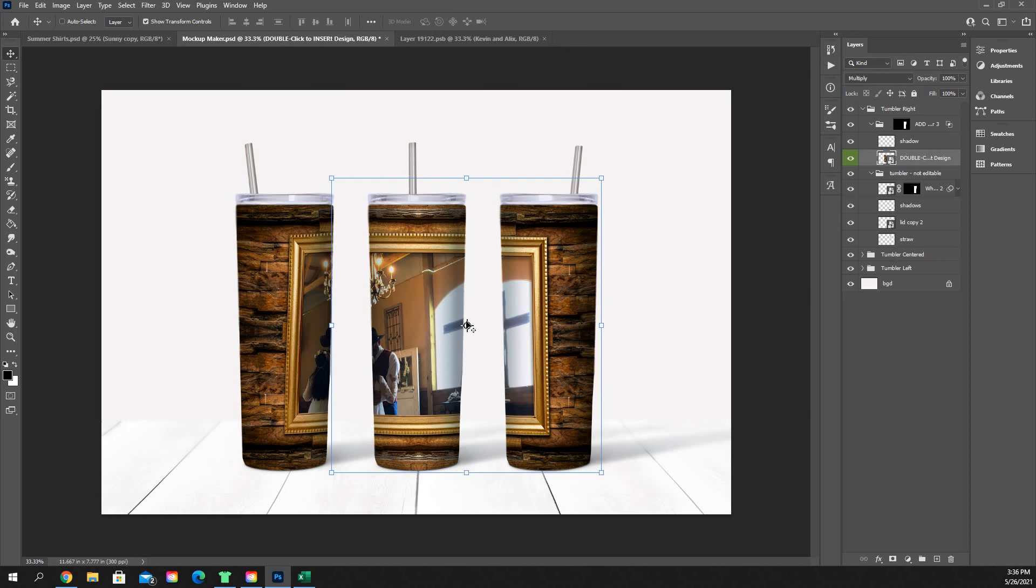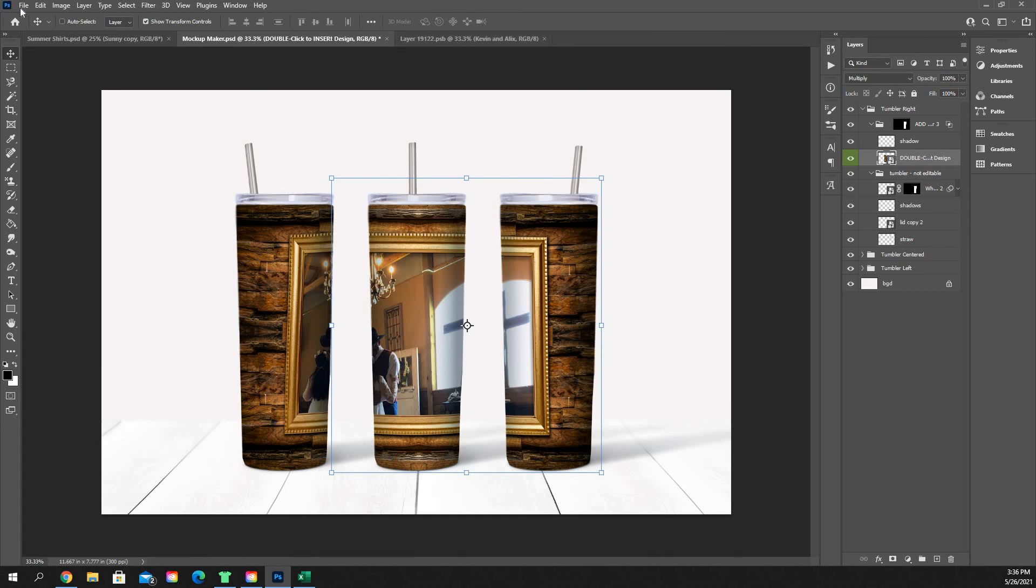So it is as simple as that to creating mockups, and then you just would file save as, and then save this as whatever document you want to call it, and then your mockups are finished. So very simple, very easy. A lot of people overcomplicate it or try to overcomplicate it, but it is quite simple.